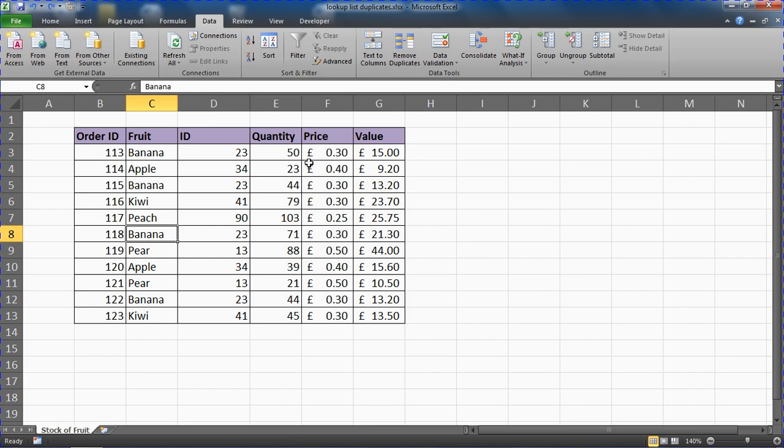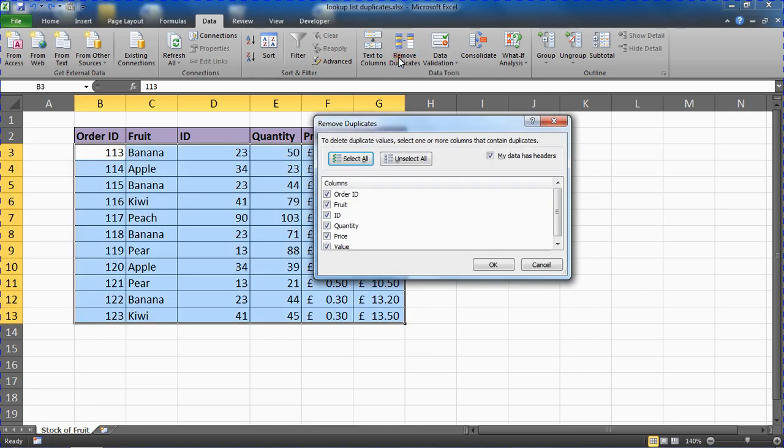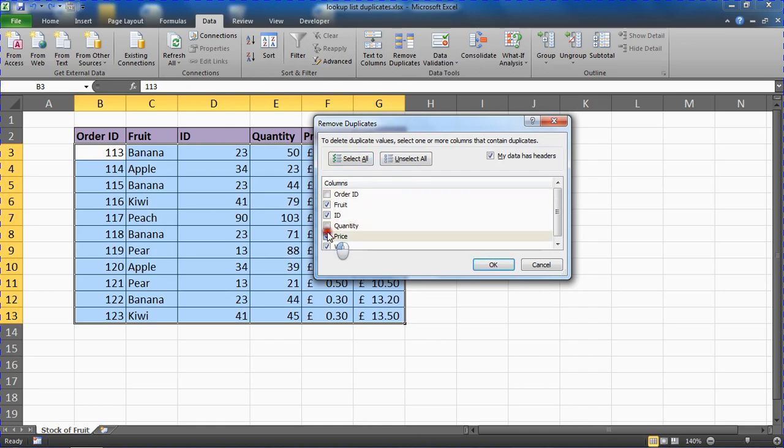Let's pretend I'm going to roll with this for a moment. I could click my Remove Duplicates button. It will have a look at my data and ask me, how do I know if it's a duplicate? I could uncheck some boxes to tell it, look, focus on these two. If the fruit and the ID are the same, then you've found a duplicate.